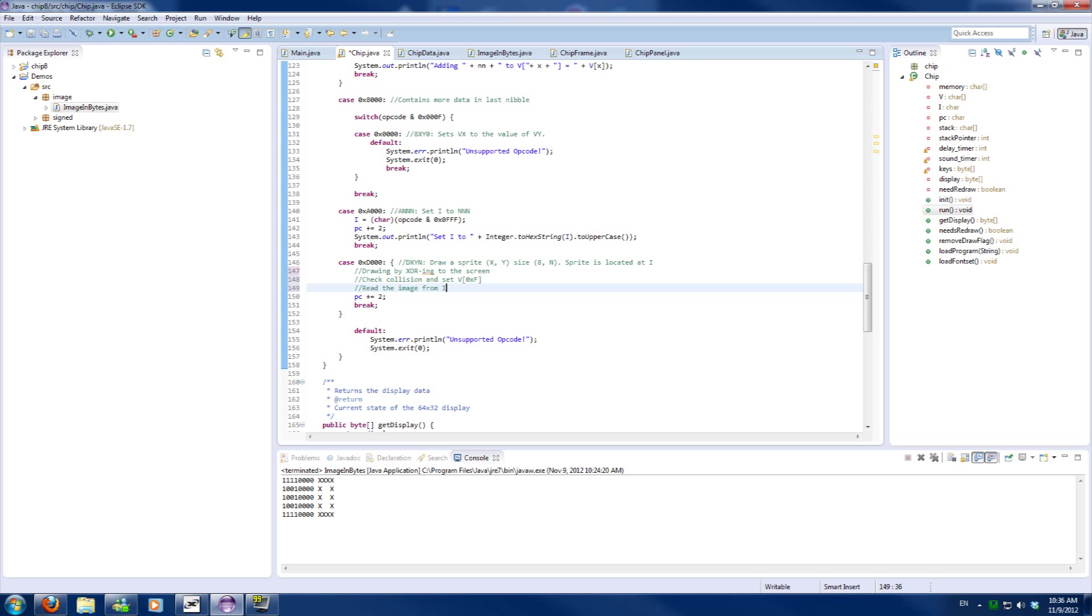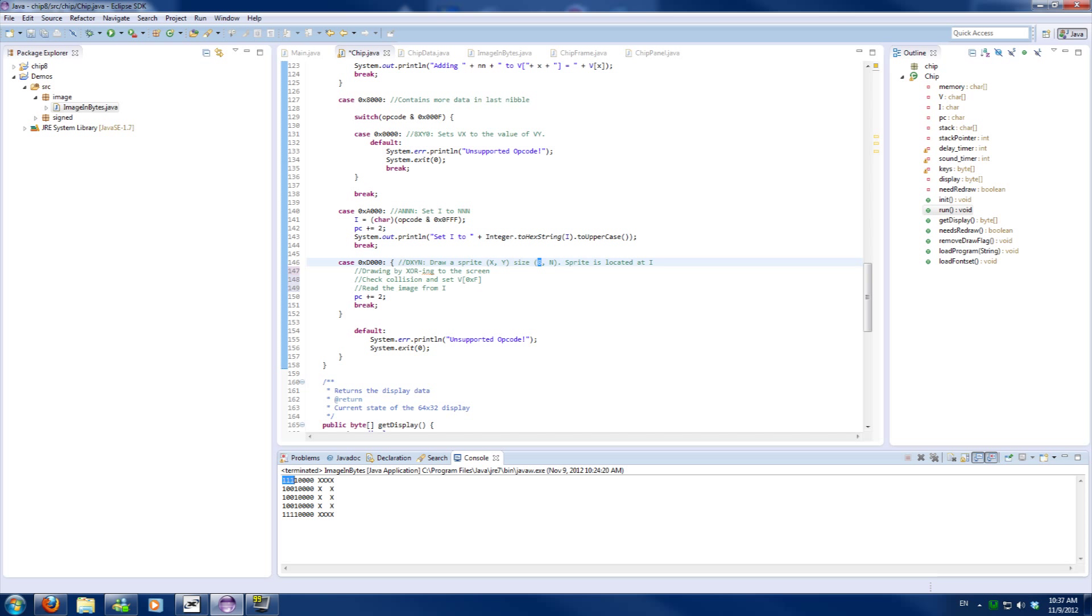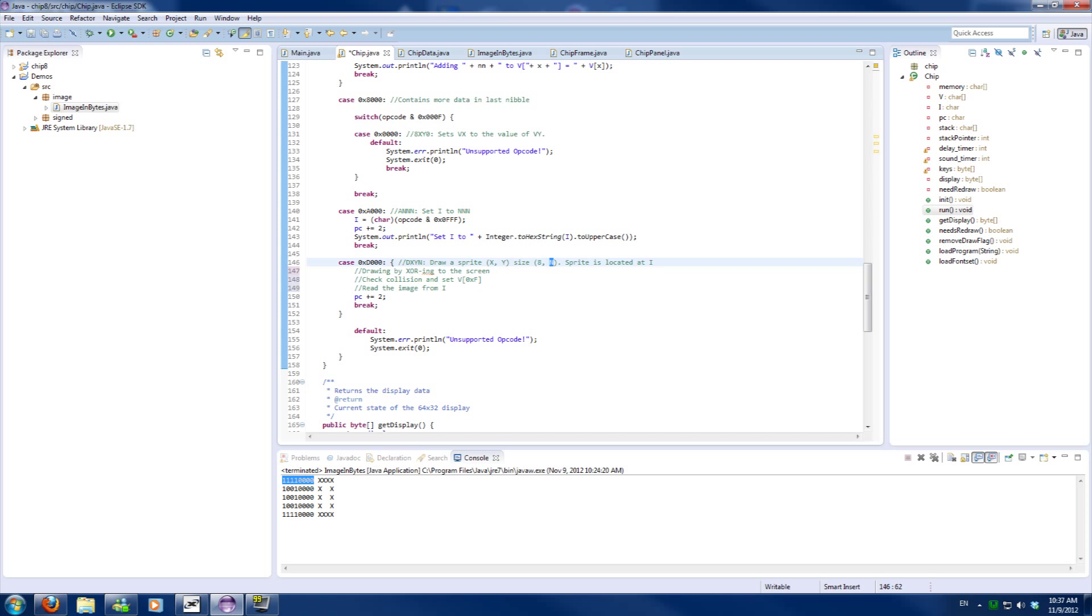So the operation code is X, Y, N, in which X is the X coordinate, or actually VX coordinate, and VY coordinate. And then we got the 8 which is the default width, because in a single byte of data we can store 8 pixels. And N is the height of the image.